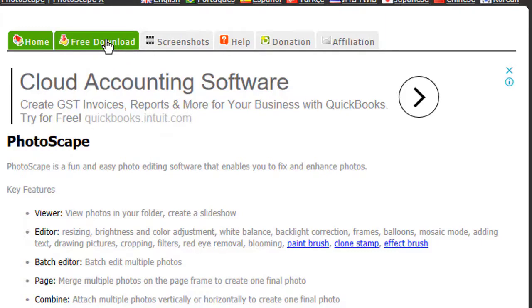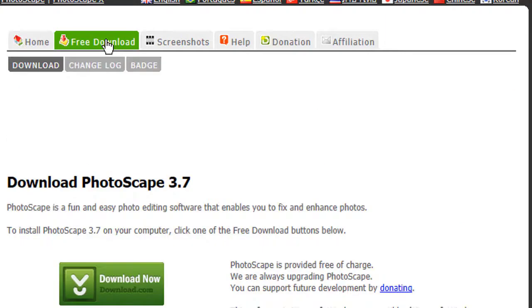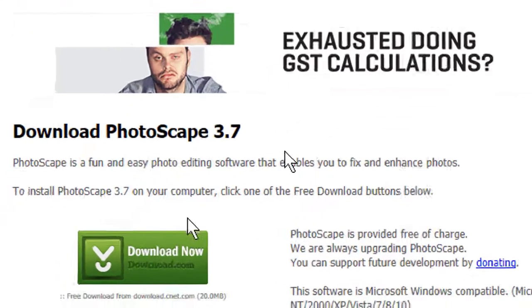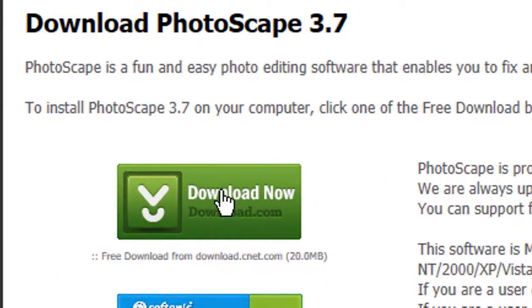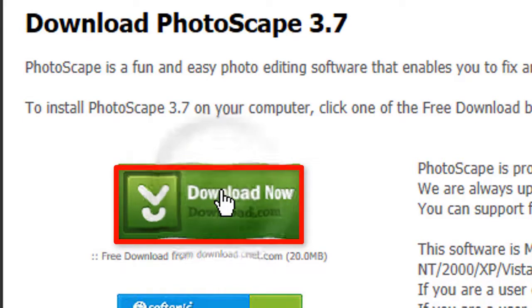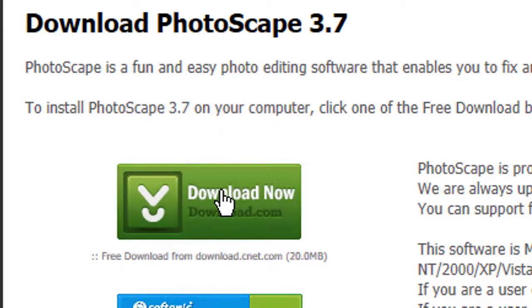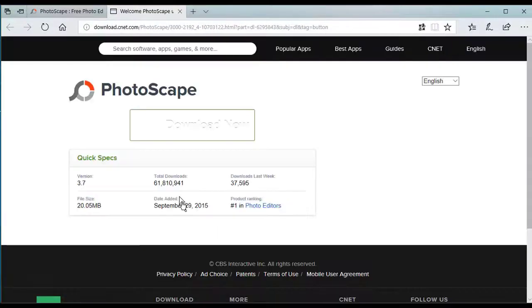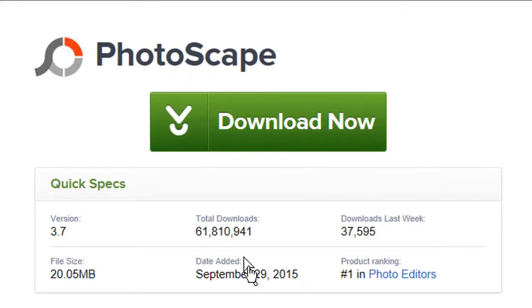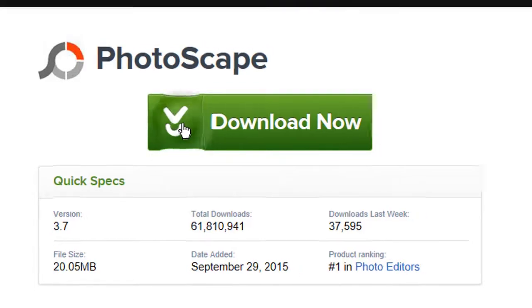Go to the pre-download section and download. A new tab will appear. Click download.